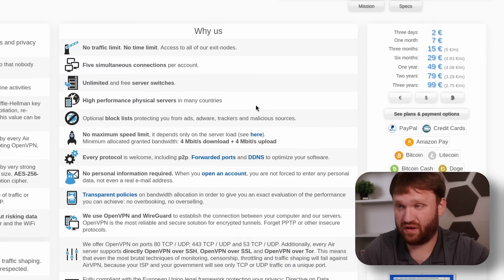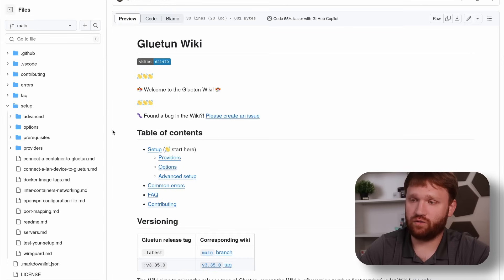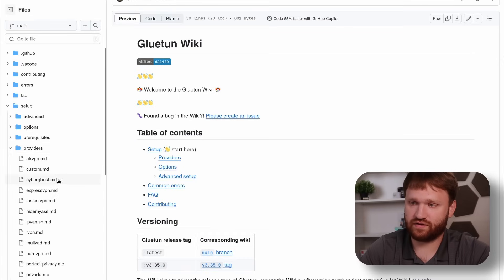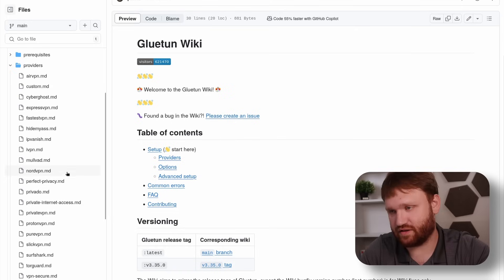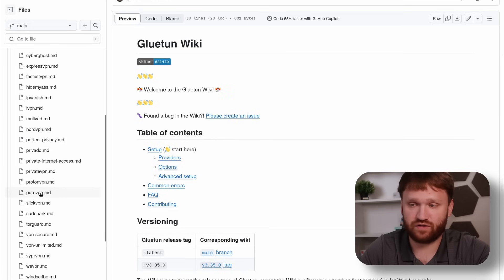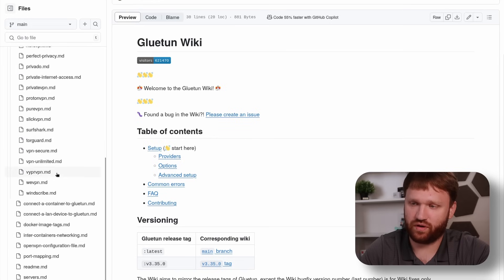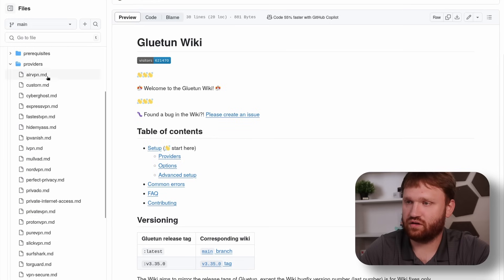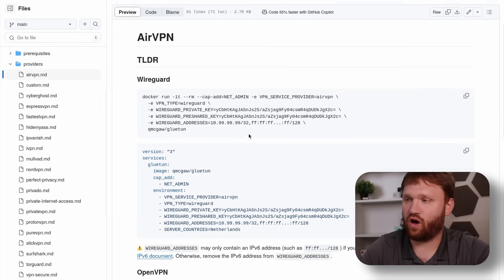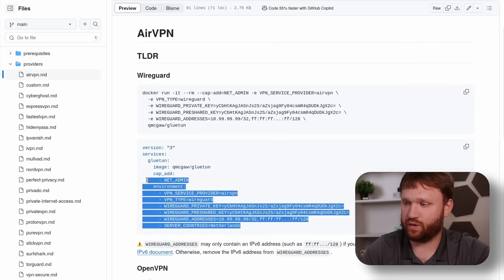Chances are if you're looking up this video you already have a VPN provider. On the Gluetun wiki under the Setup page, if you go to Providers, you can see an extensive list of all supported VPN providers — Pure, Proton, Fastly, just a whole bunch of them. All the big names are here.